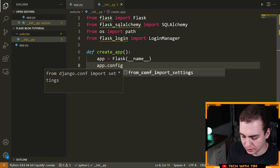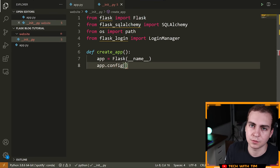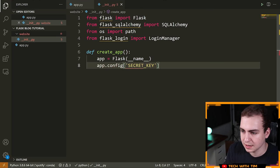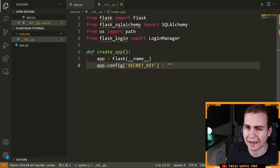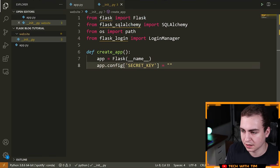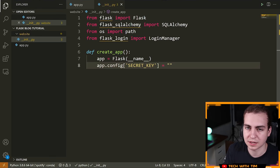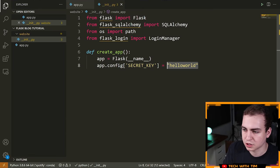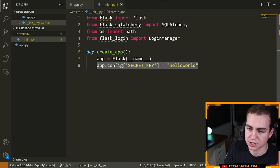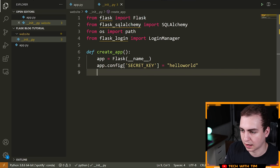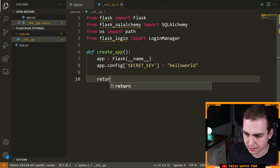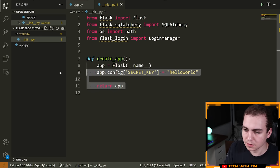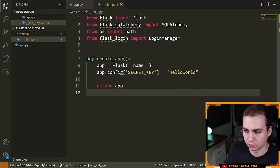After creating the app, you need to configure a few variables. The first is 'app.config['SECRET_KEY']', which is used to encrypt session data. You can make this literally whatever you want — I usually do something like 'hello world'. In production you wouldn't want anyone to know the secret key, but since we're running in debug mode it can be anything. For now, I'm just going to return app.